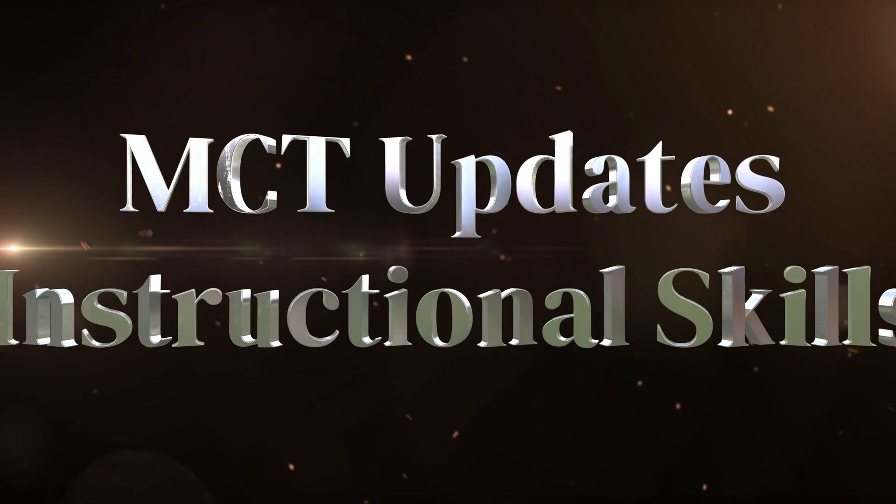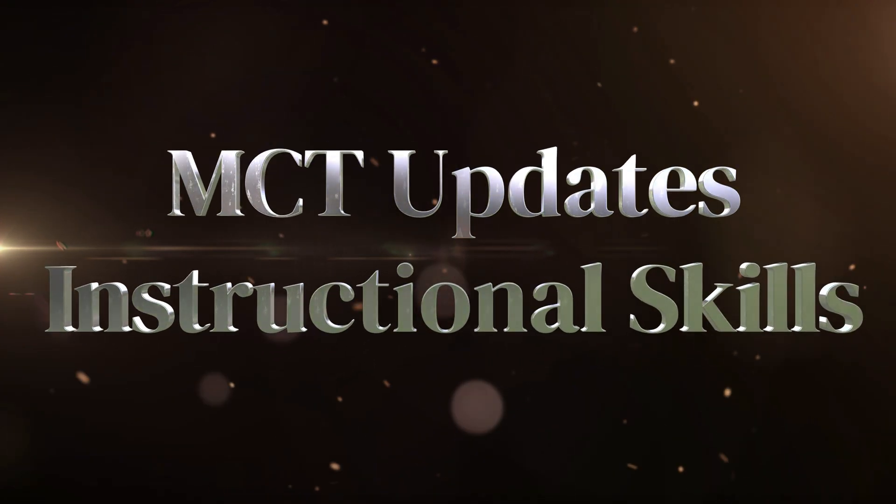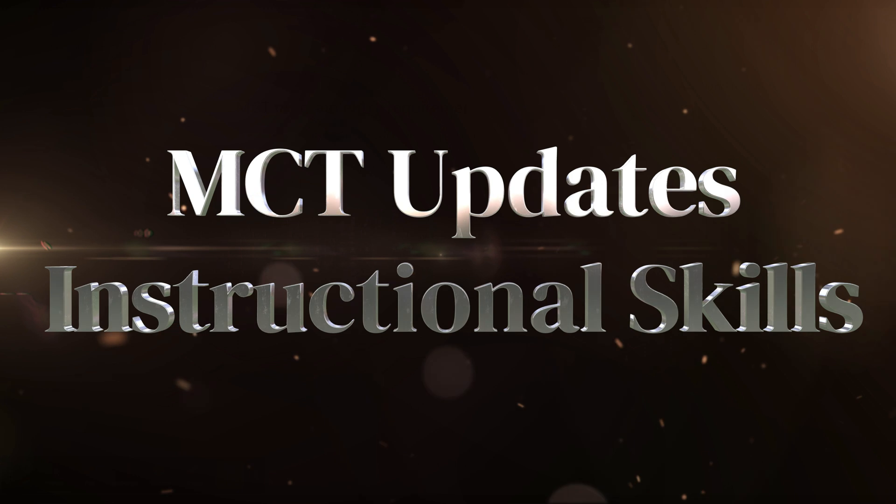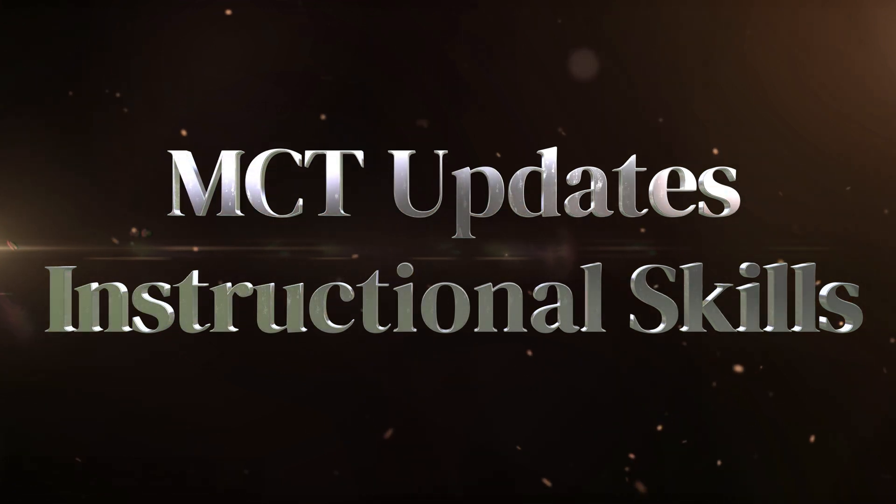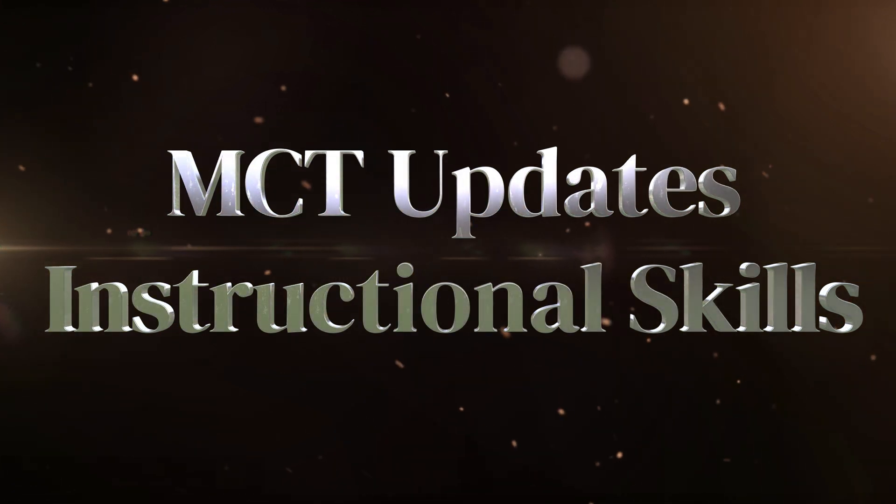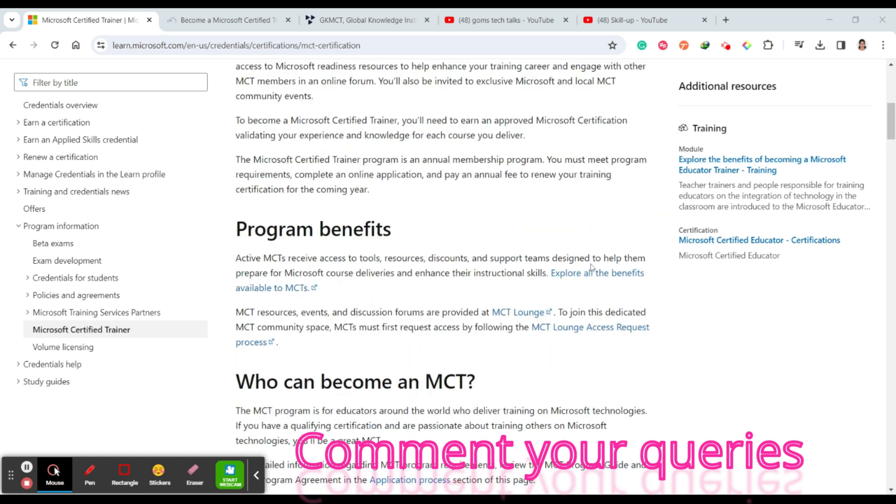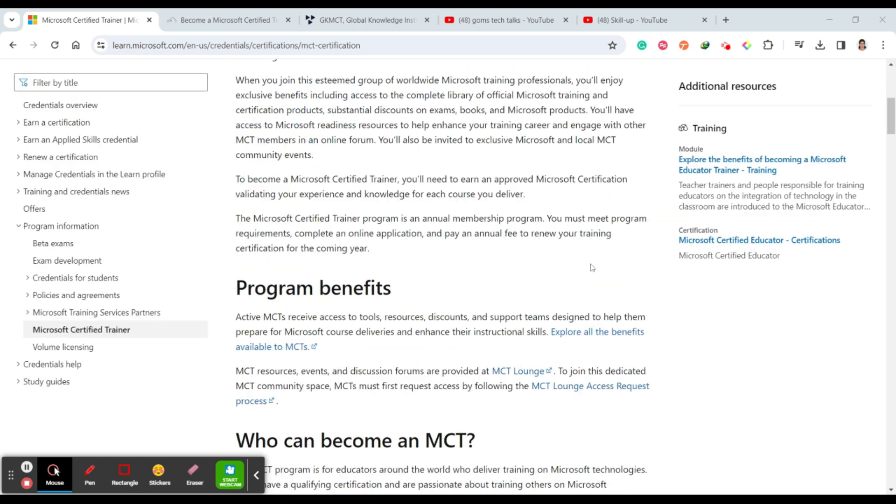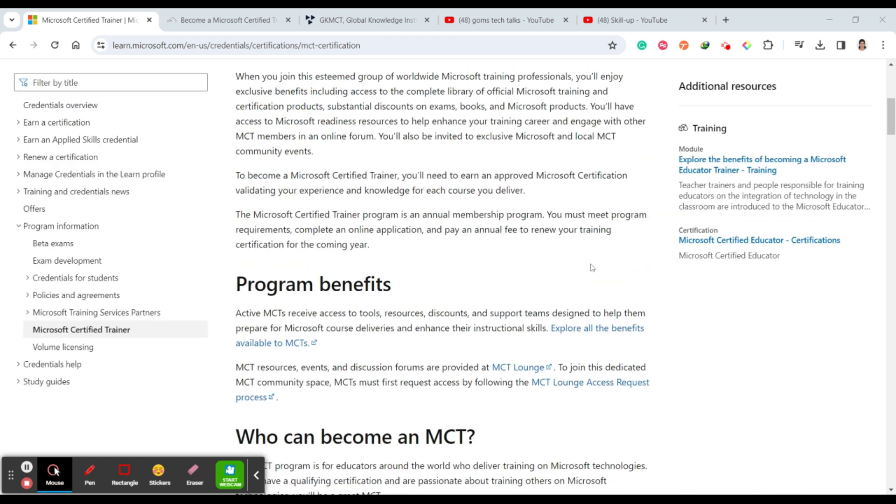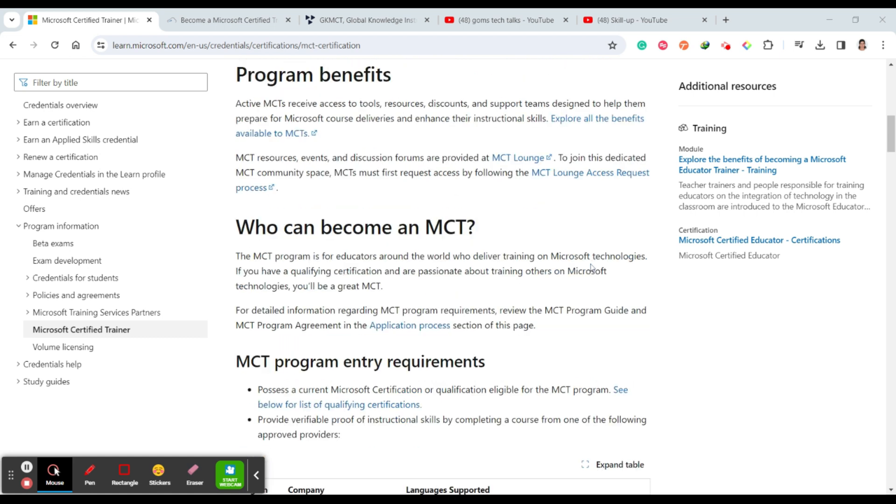Those who want to become an MCT, you have two requisites that you have to do. One is you should have a Microsoft certification that is Microsoft approved certifications. So they have some specific certifications that you have to do.